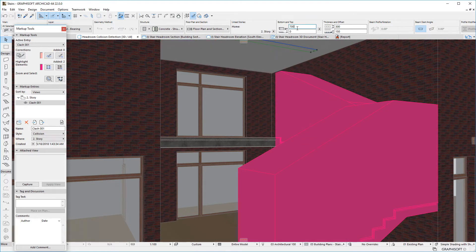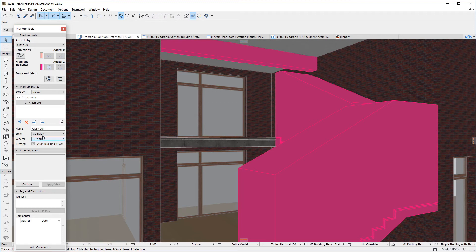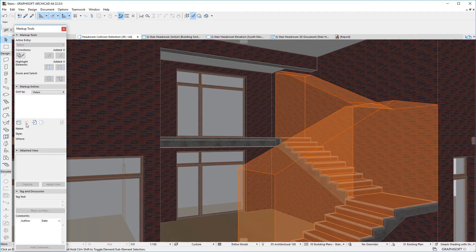Please watch all other clips in this playlist to fully familiarize yourself with all Stair and Railing related enhancements in ARCHICAD 22.